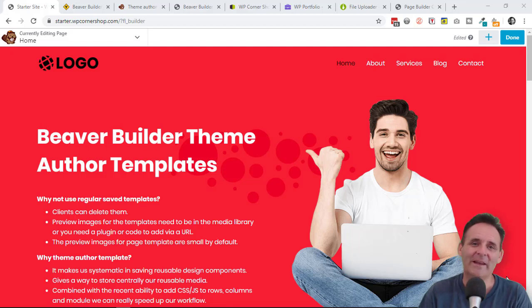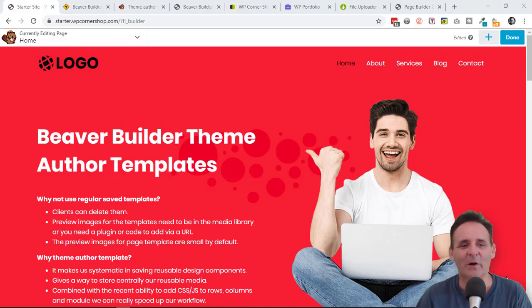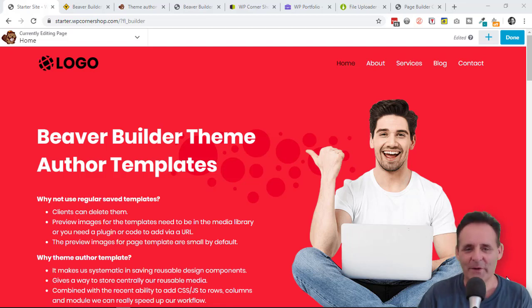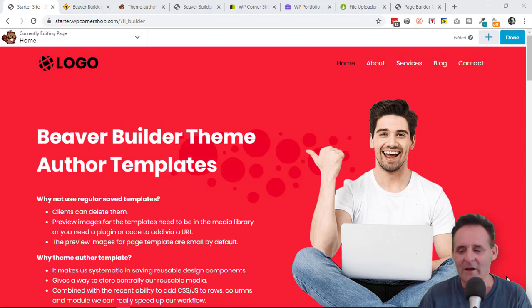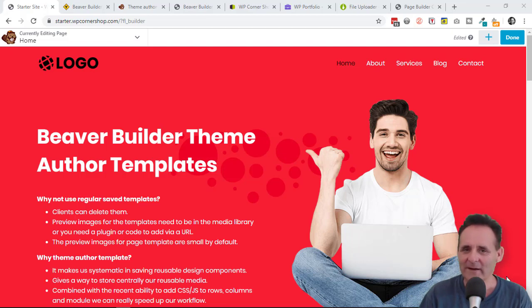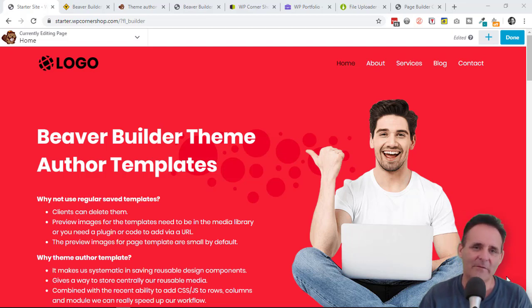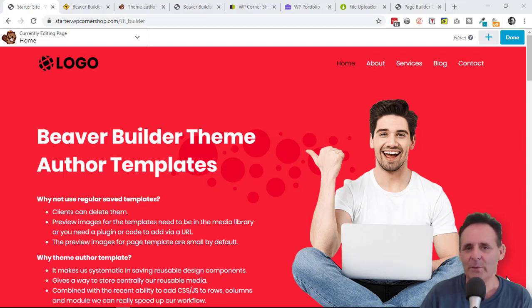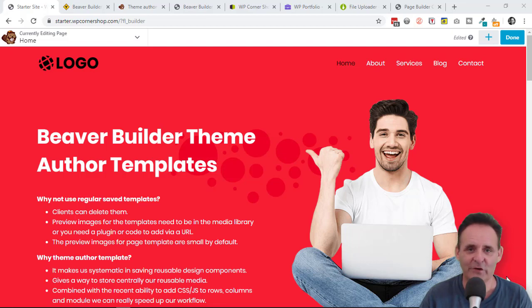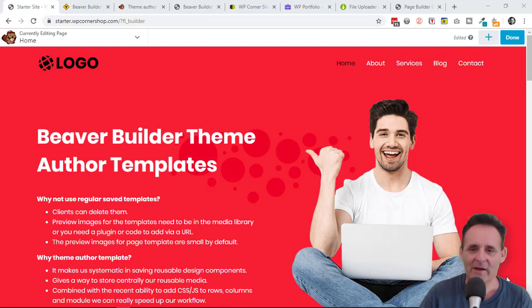Hello, I'm David Warmsey. In this video, I'm taking a look at Beaver Builder Theme Author Templates, which I suspect has been around as long as Beaver Builder, but it's something I've only become aware of and started using in the last year.